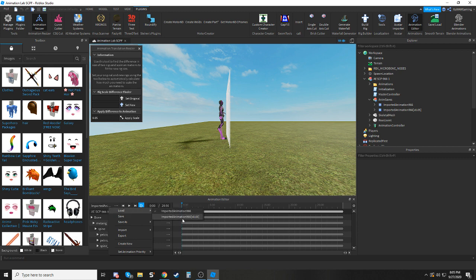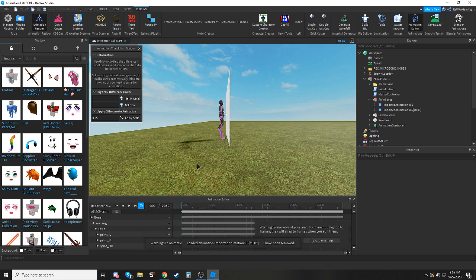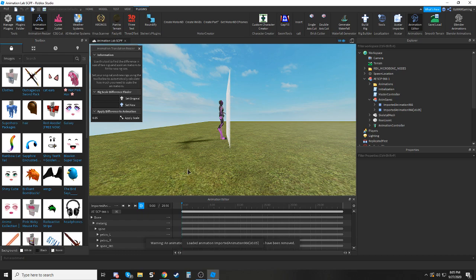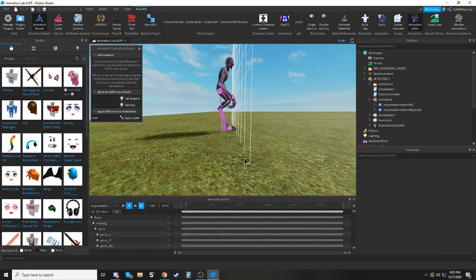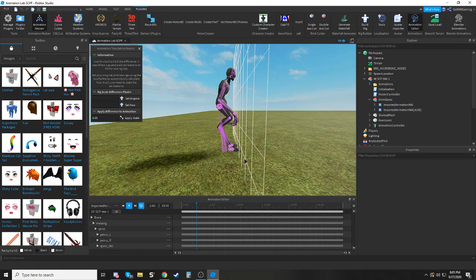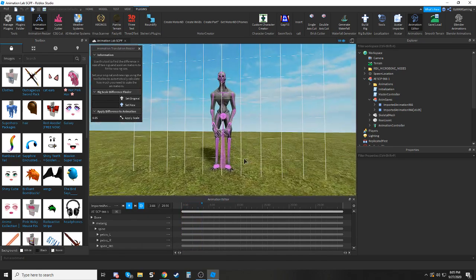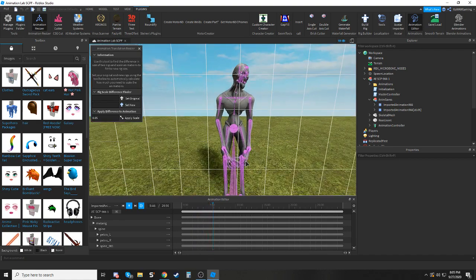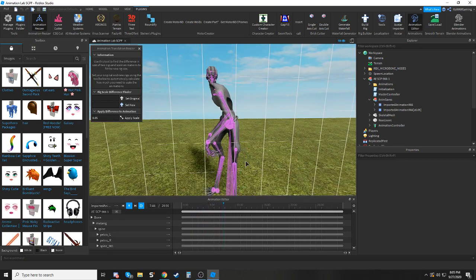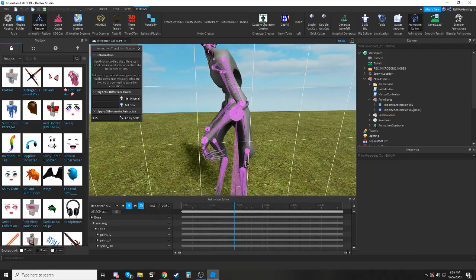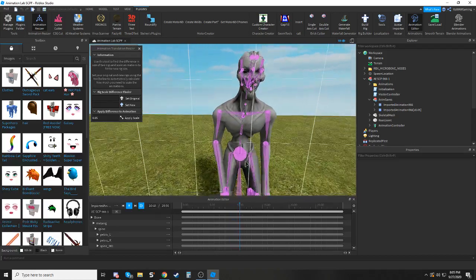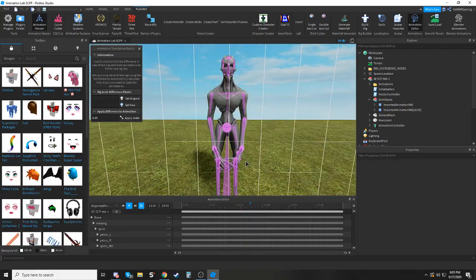So you load in your new animation that you've scaled, and now you can see how it's working perfectly fine despite the smaller size. As you can see, everything is pivoting and deforming properly.